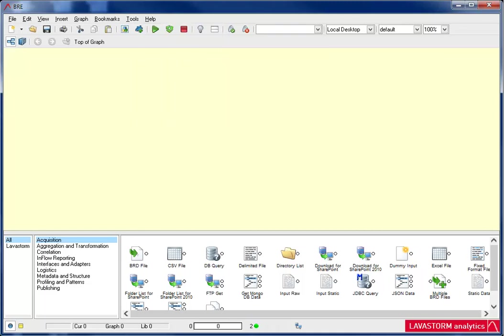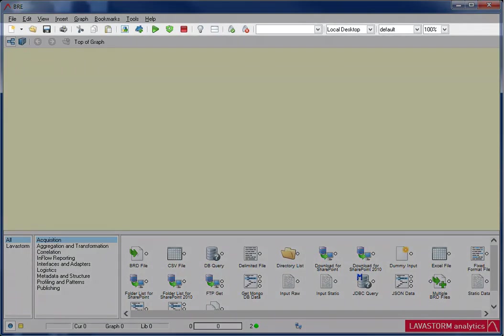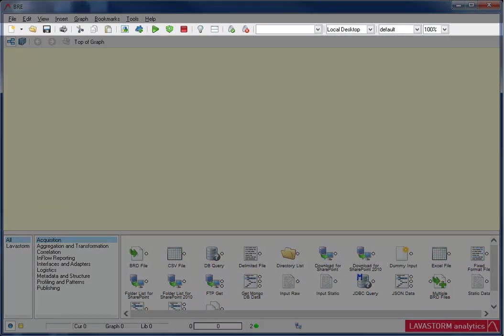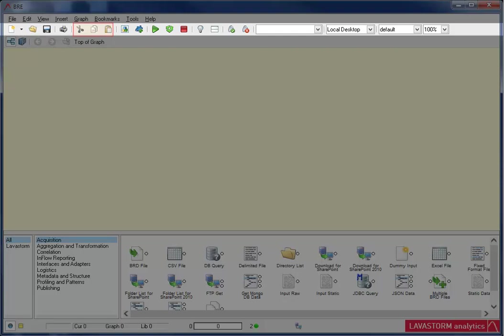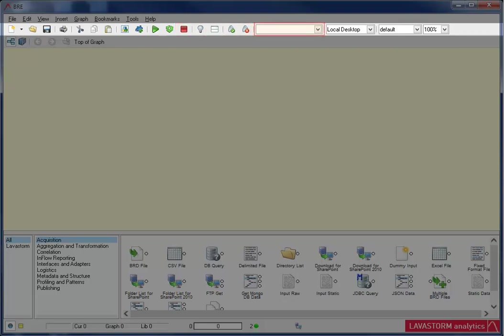Under the application menu is the BRE main toolbar, which allows you to perform specific BRE actions, such as create and open a graph, save and print the graph, cut, copy, paste, group selected nodes, convert to library node, run and rerun a node, stop the node from running and clear the node status, connect and disconnect from the server, select a field used on the graph to show how it moves through the nodes on the graph, the server farm LAE is connected to.